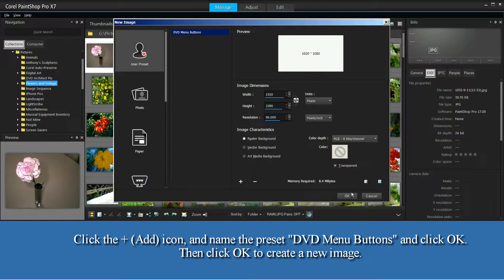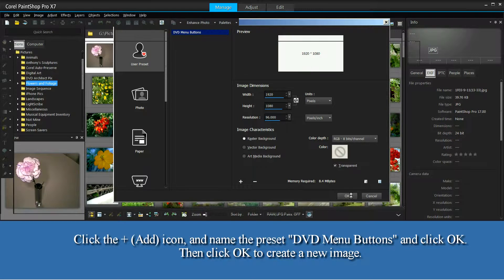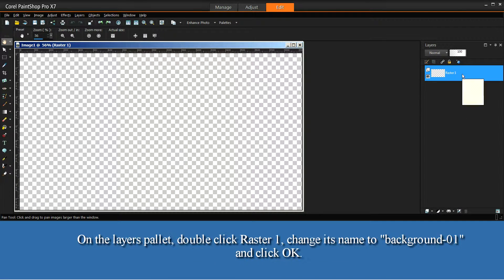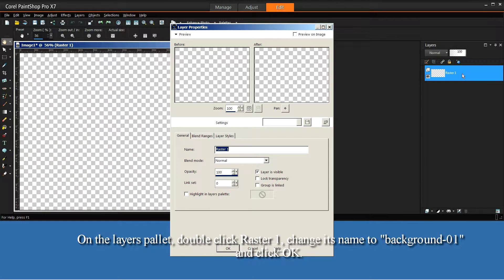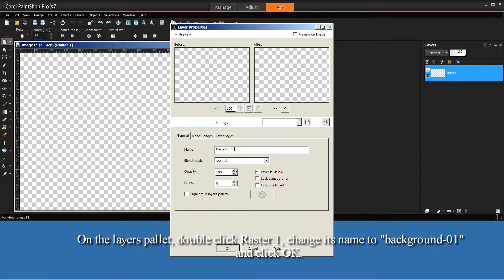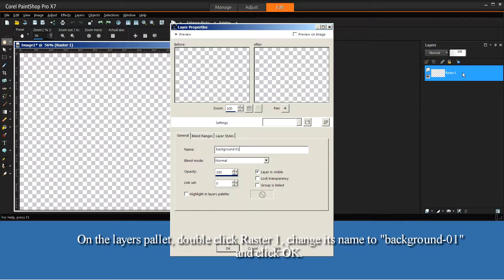Then click OK to create a new image. On the Layers palette, double click Raster 1. Change its name to Background-01 and click OK.